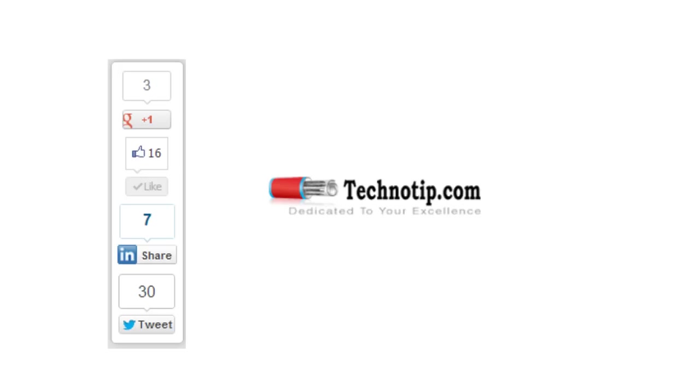Please share this video with your friends on Facebook, LinkedIn, Google+, Twitter, etc. Also, like this video on YouTube. Stay subscribed to technotip.com and to our YouTube channel. Thank you.